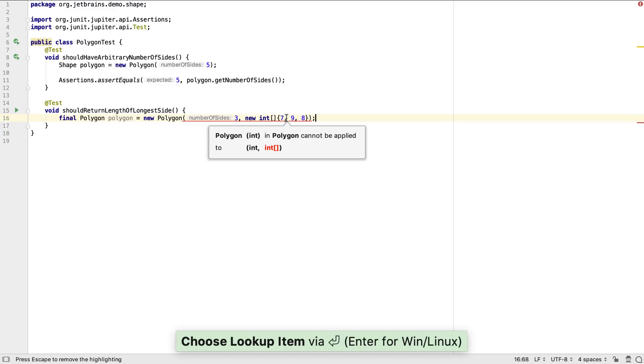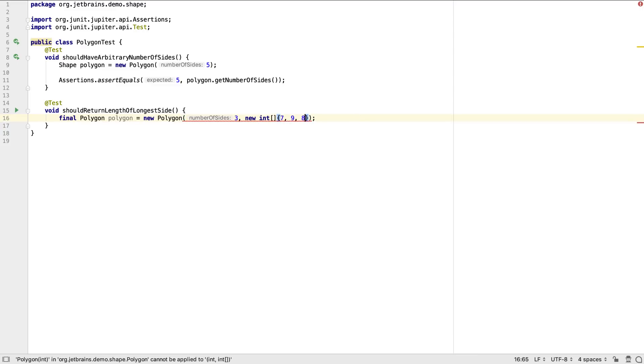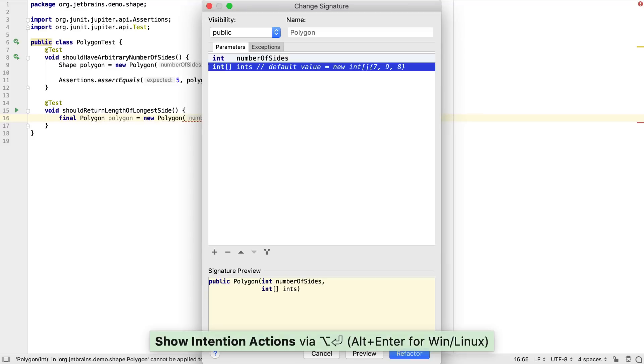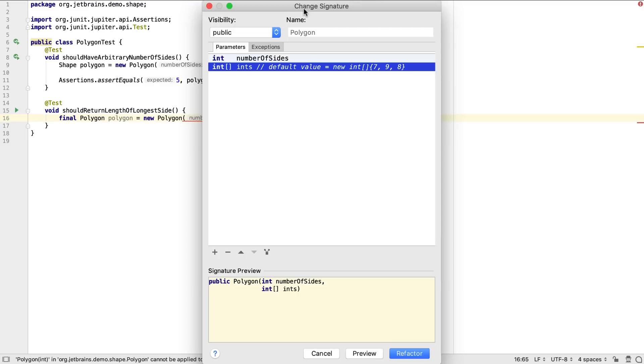This constructor doesn't exist yet, so IntelliJ IDEA gives us the option to either modify the existing constructor or to create another constructor. If we choose to modify the existing constructor, we'll see the change signature dialog, which lets us customize the method to our needs.